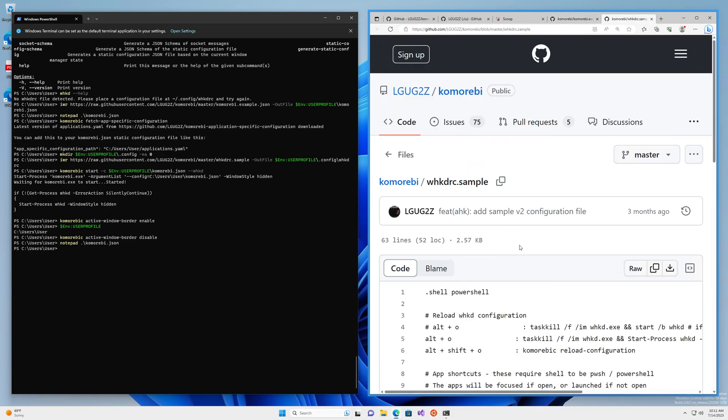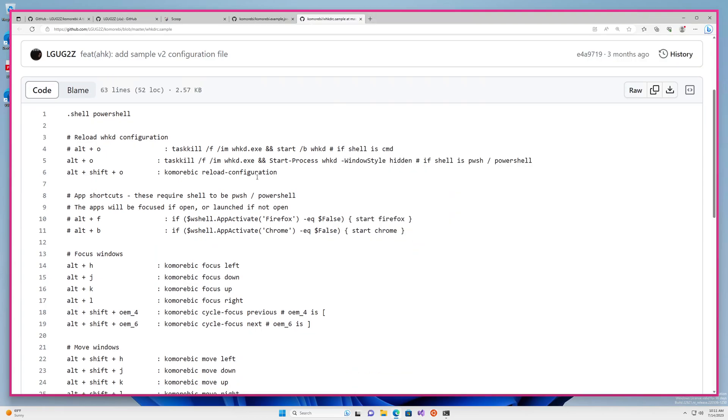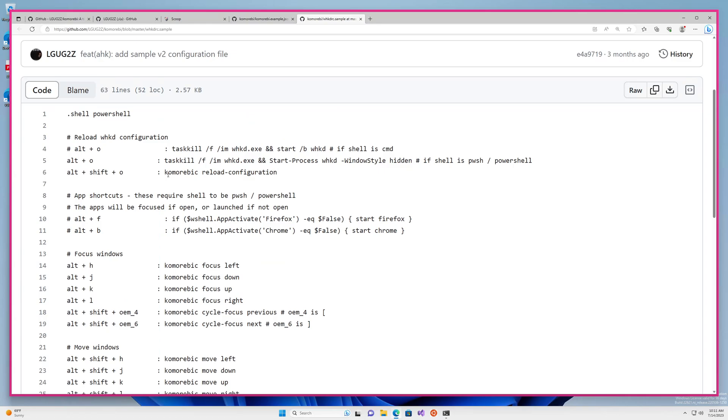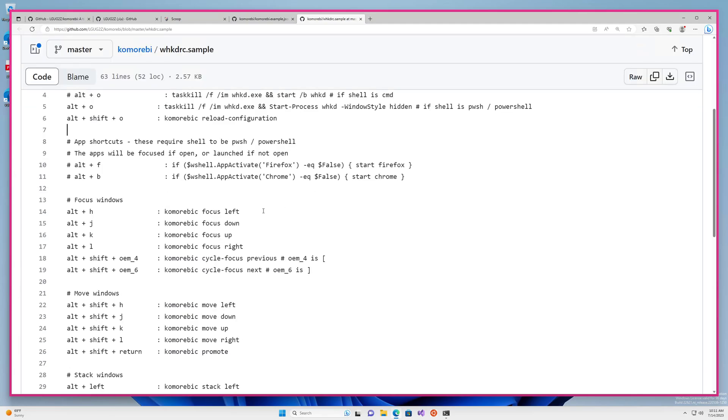And the other configuration file that I wanted to walk you through is the WHKD configuration file. Now, this configuration file is where you're going to set your shortcuts to do different komorebi actions. Whenever you change this file, you can hit Alt and O by default. And this will restart WHKD with the new configuration. On the other hand, if you want to, for any specific reason, reload the komorebi configuration manually, you can hit Alt Shift and O, though automatic configuration reloading is set by default. So you shouldn't need to worry about that.